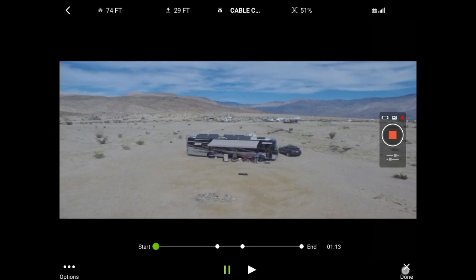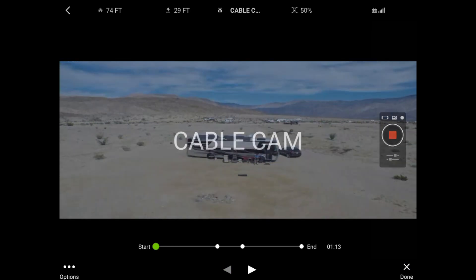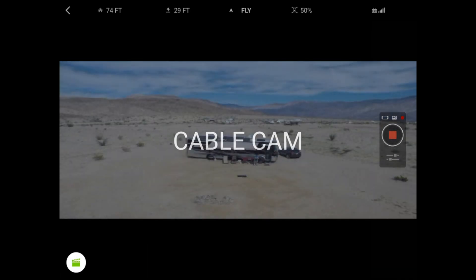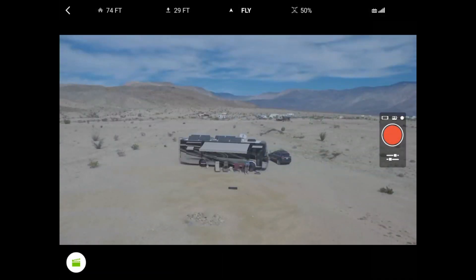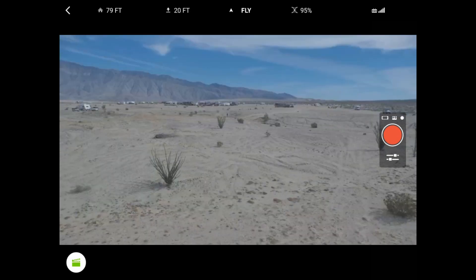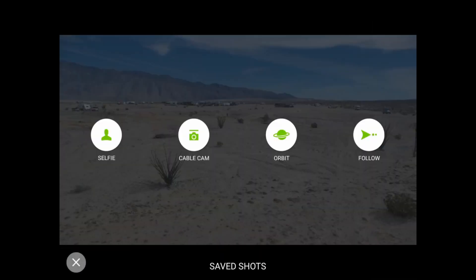We're going to move the solo to another location to bring in the saved smart shot. All of your smart shots in cable cam are automatically saved — you don't have to save them. Here we're in a different location and I select cable cam.